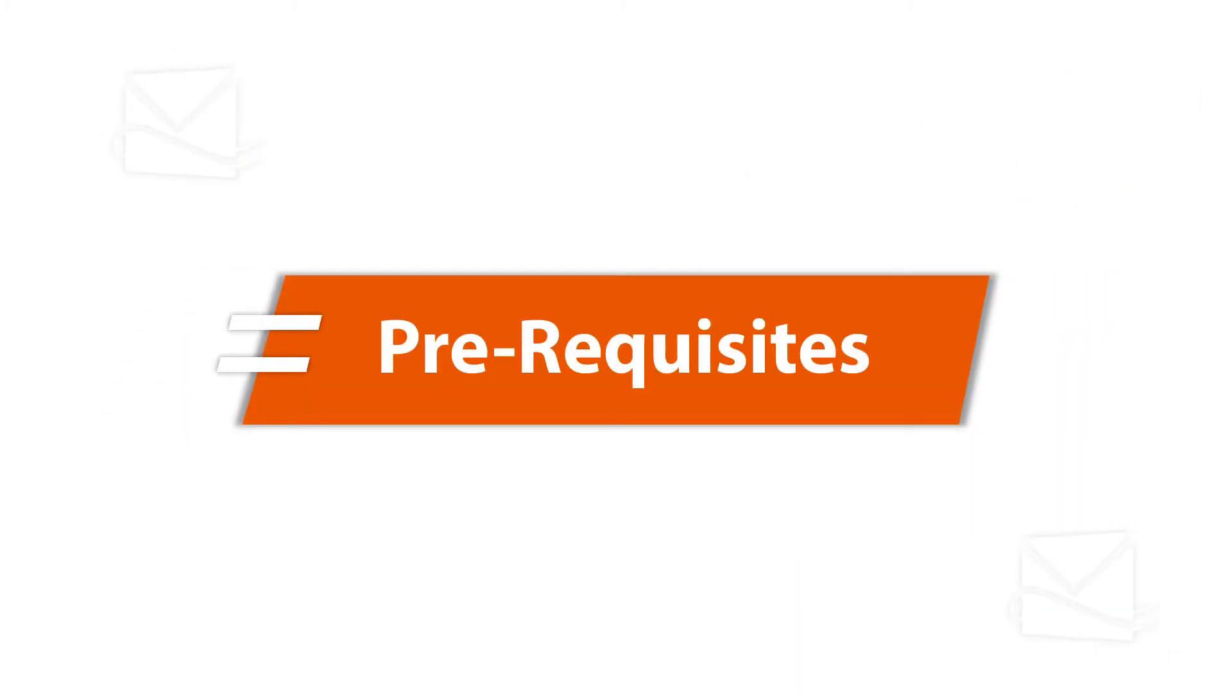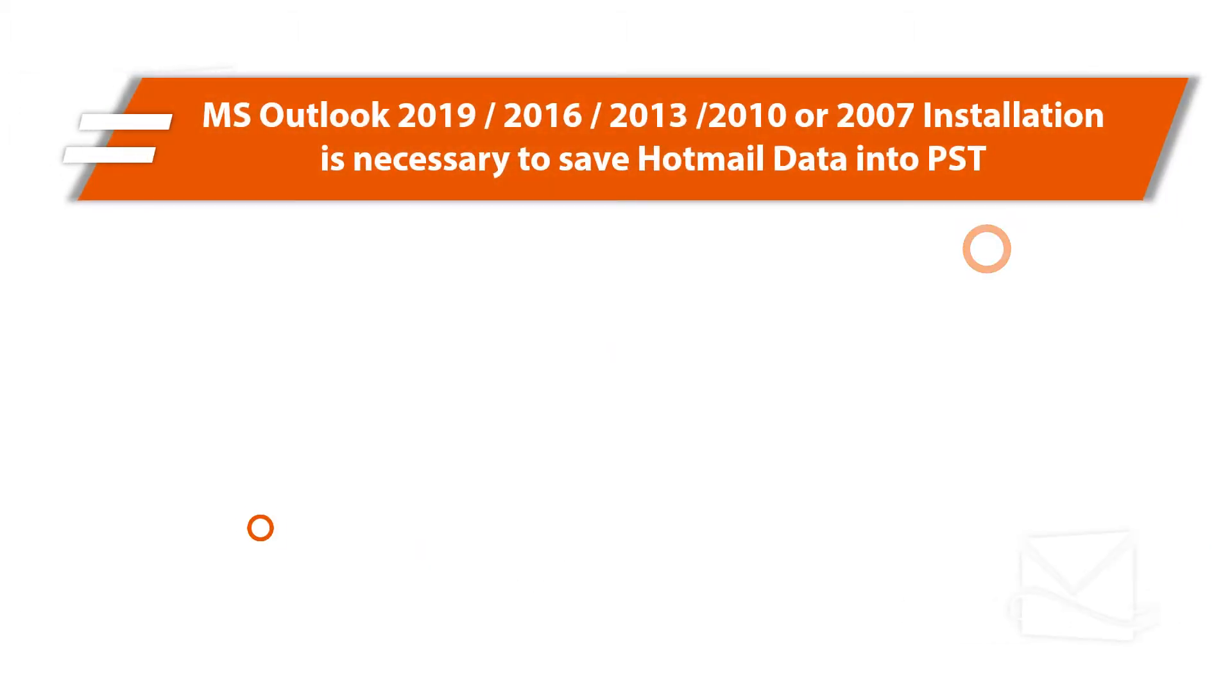Now let's check out the prerequisites before installing the software. Make sure that any of the mentioned MS Outlook versions is pre-installed on your system in order to save Hotmail data into PST format.